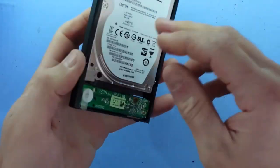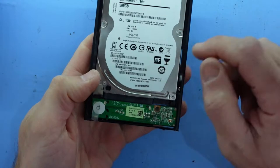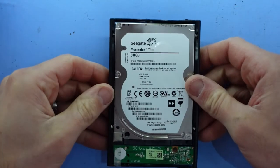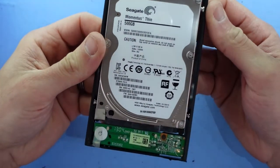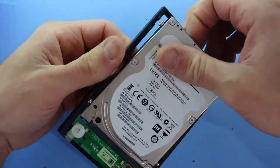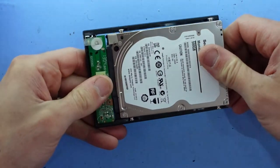There we go, and from there we can now get access to the internal drive. So pull this up, pull it back.